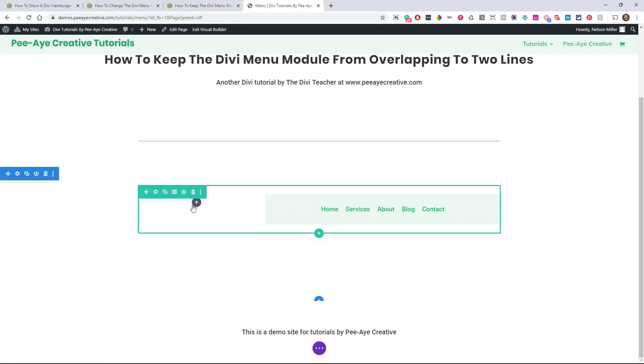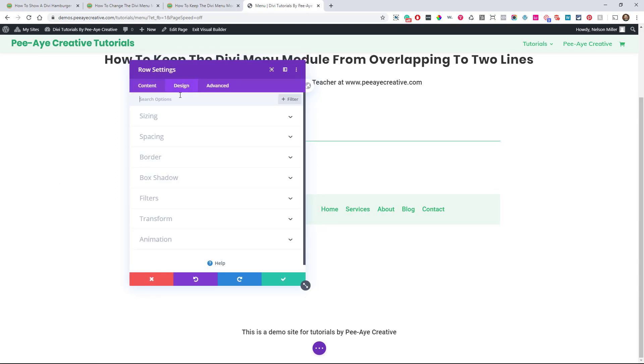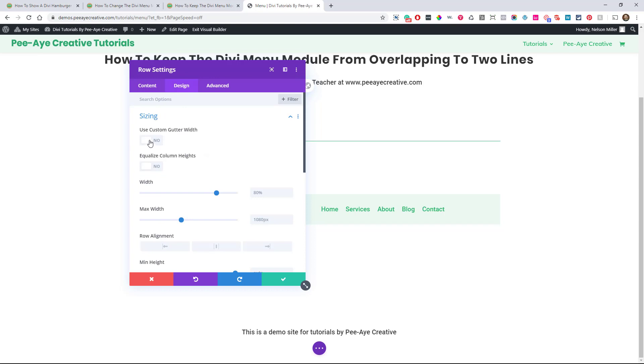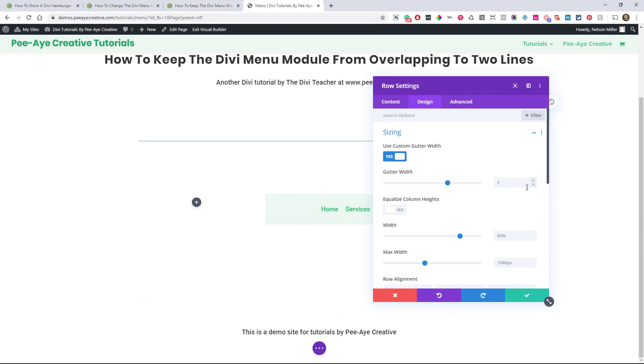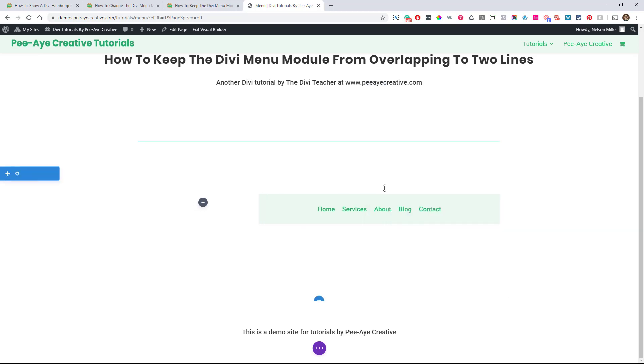And then what you could also do is go into your row settings to the design tab and go to sizing toggle. And turn on use custom gutter width, and then lower that number. So you'll notice that the space between the two columns got closer and there it's none. So one is actually like zero, so you could lower that. You could lower that to one and it's going to clear up some more room.